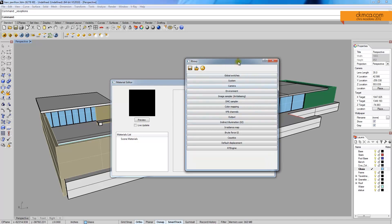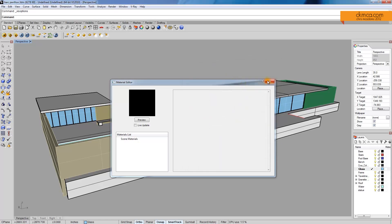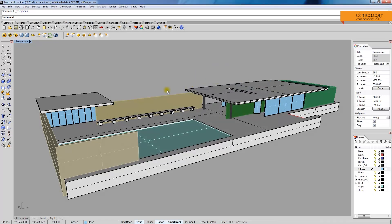But when we get into it, it's almost identical. So I think this could still be useful for someone in Rhino 4 with Vray 1.0.